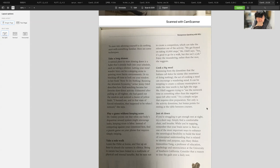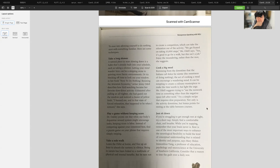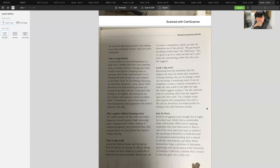Take a solo walk. Leave the Fitbit at home and free up an hour to absorb the scenery in silence. Being in nature has been linked to a multitude of physical and mental benefits. Cook a big meal, borrowing from the downtime that Italians call dolce far niente, the sweetness of doing nothing. The act of cooking a meal can encourage a wandering mind. Try a simple recipe that requires slow preparation. Not only is the activity downtime, but bonus points for resting at the table between courses. Just sit down.